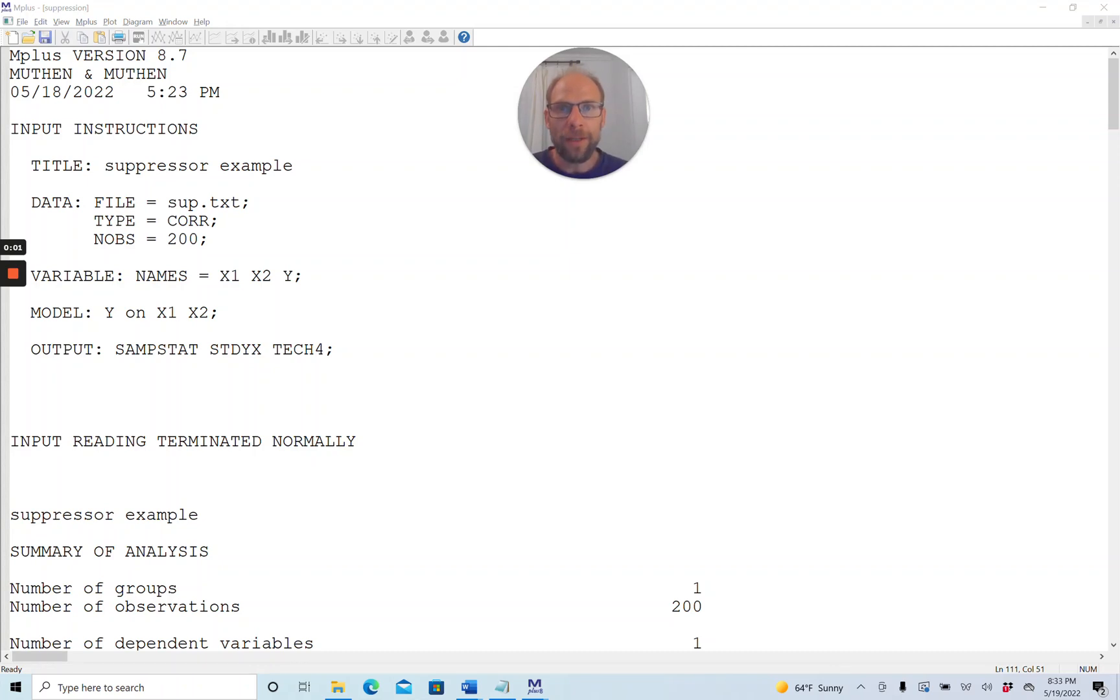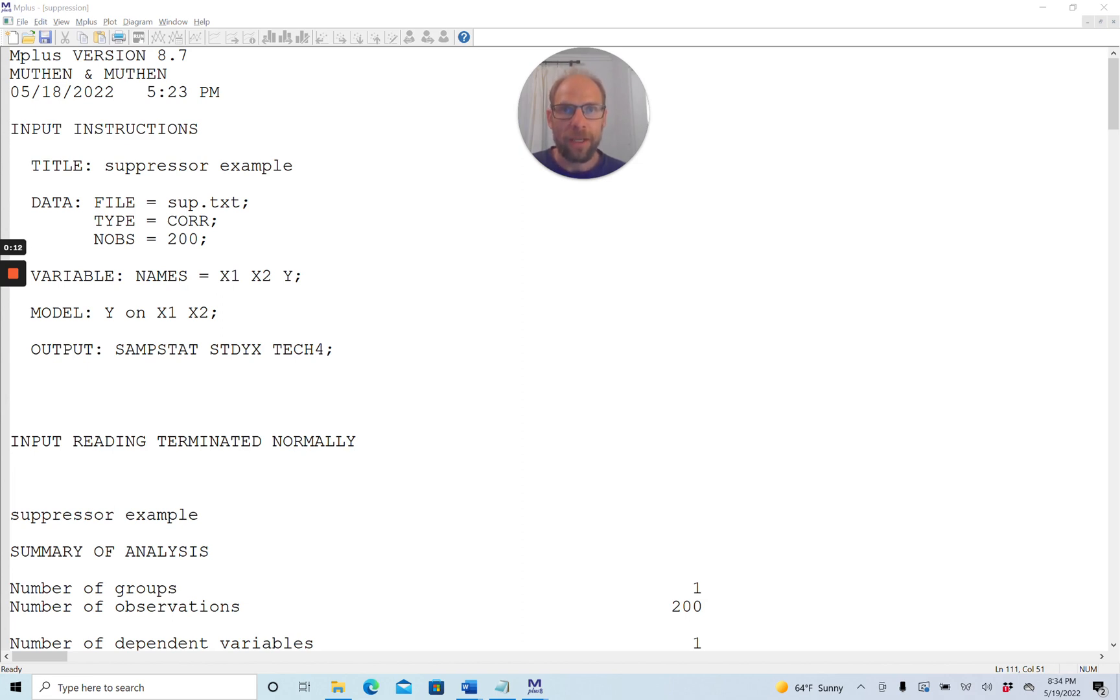Hello everyone! In this video I want to talk about standardized regression and path coefficients that are greater than an absolute value of 1 and also about suppression effects.